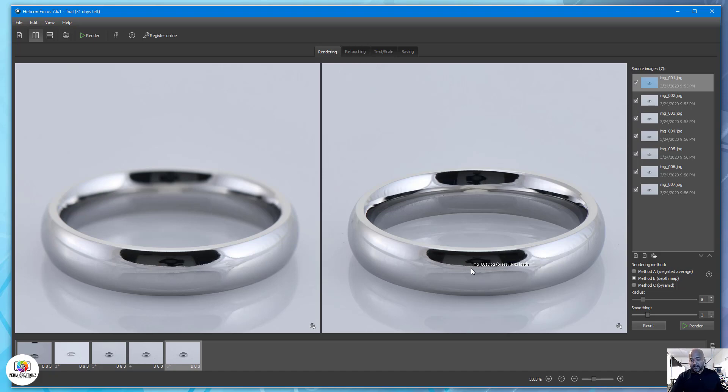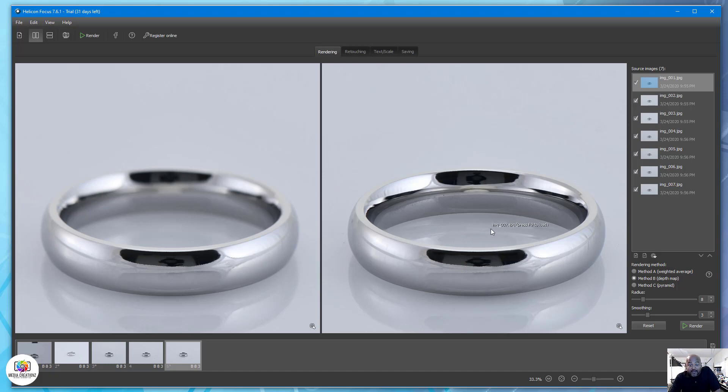That's what we do here for our clients at Media Creations. That's why jewelry is one of the most difficult things to shoot and also one of the most expensive things to shoot.